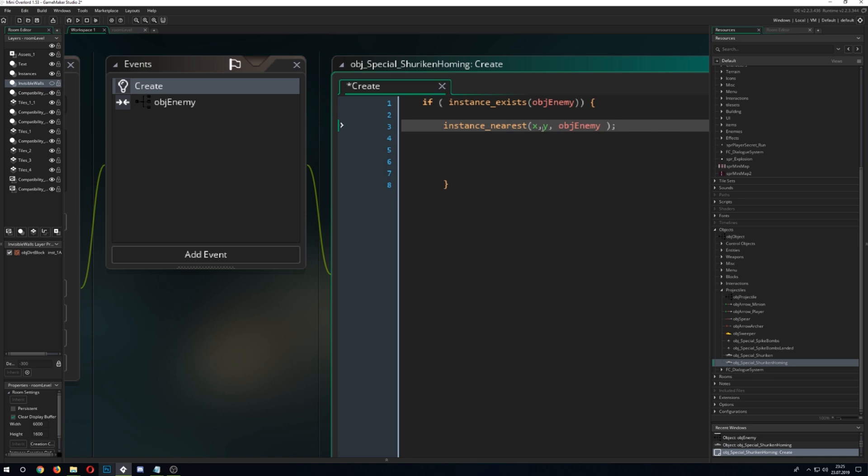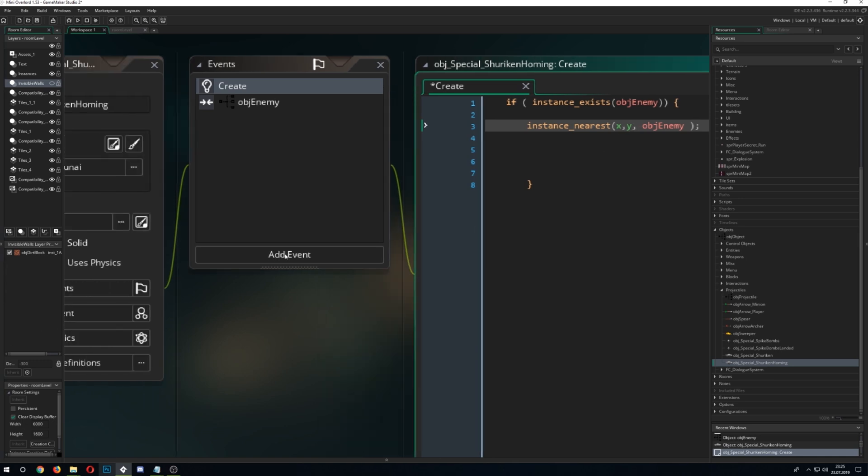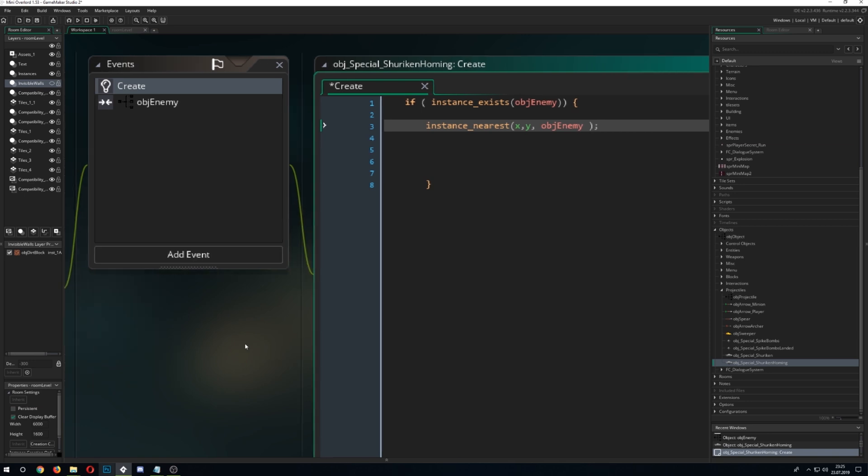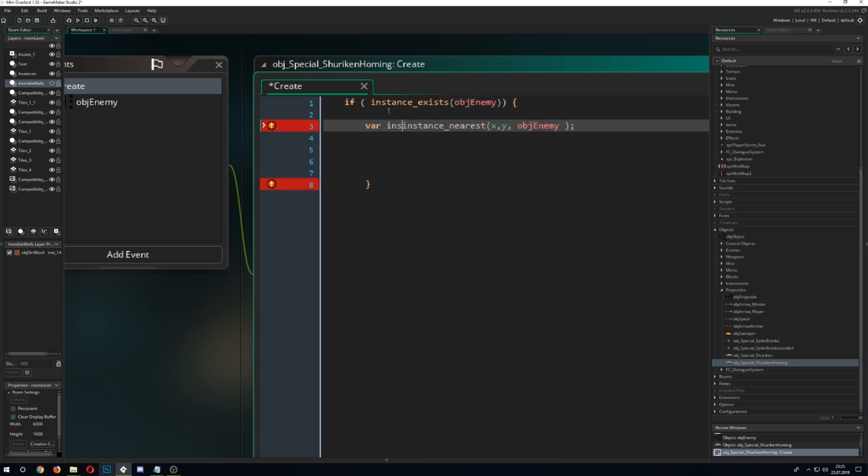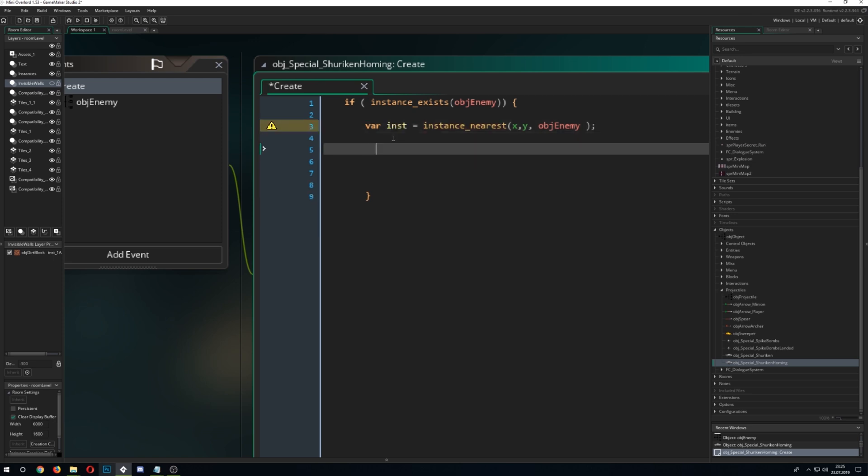And then we just go for a function which is called instance_nearest and that is just returning the nearest instance from this x and y position which is from this little kunai here when we spawn it, and then towards the thing we want to check and that is of course again our object enemy and that we store in a variable which we call instance or enemy or whatever you want to call it.